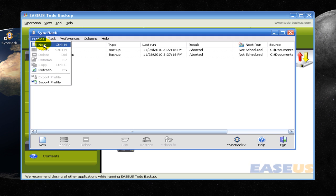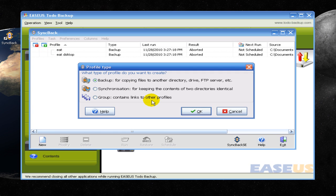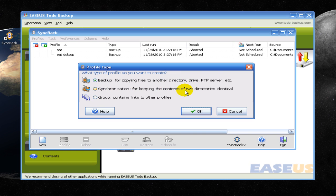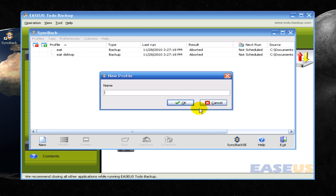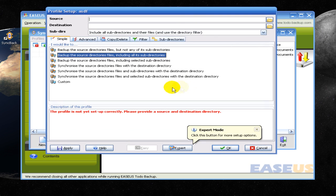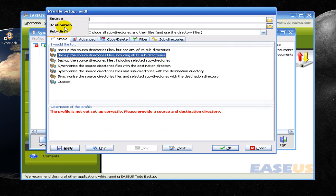So pretty easy. You hit profiles, new profile, and you say where you want it. You want it to be uploaded to hard drive, or keeping two things identical, which I always go with the first one. And then you create your name, so I'll name it SDF. And then here you can choose your source and your destination.